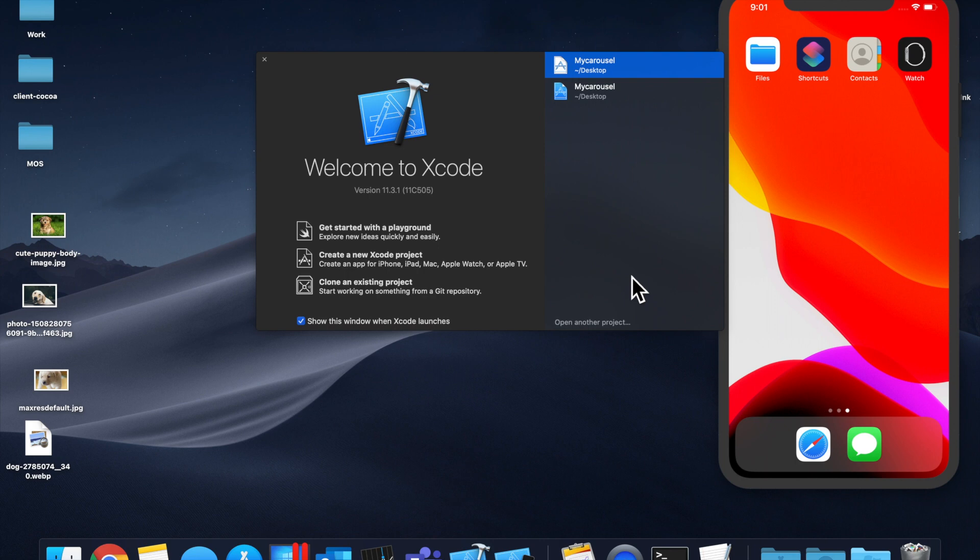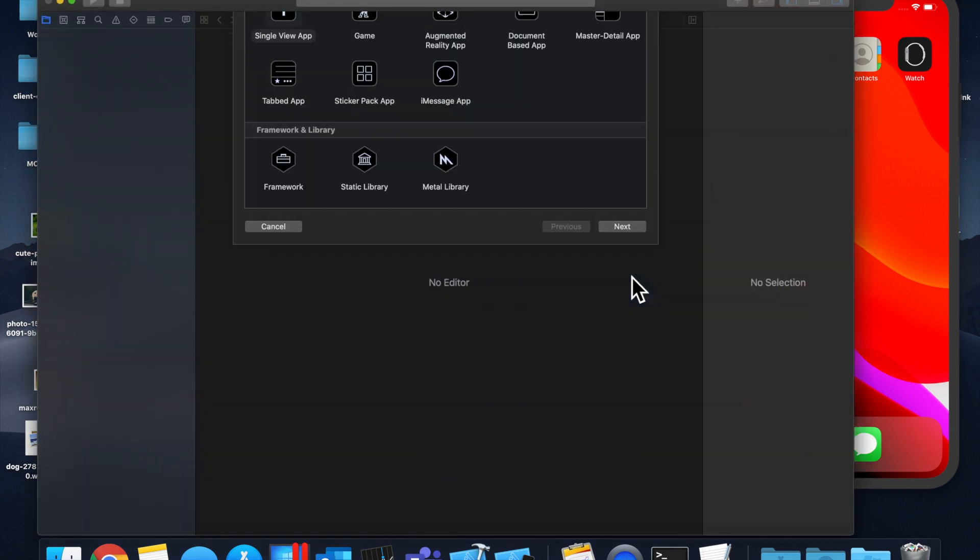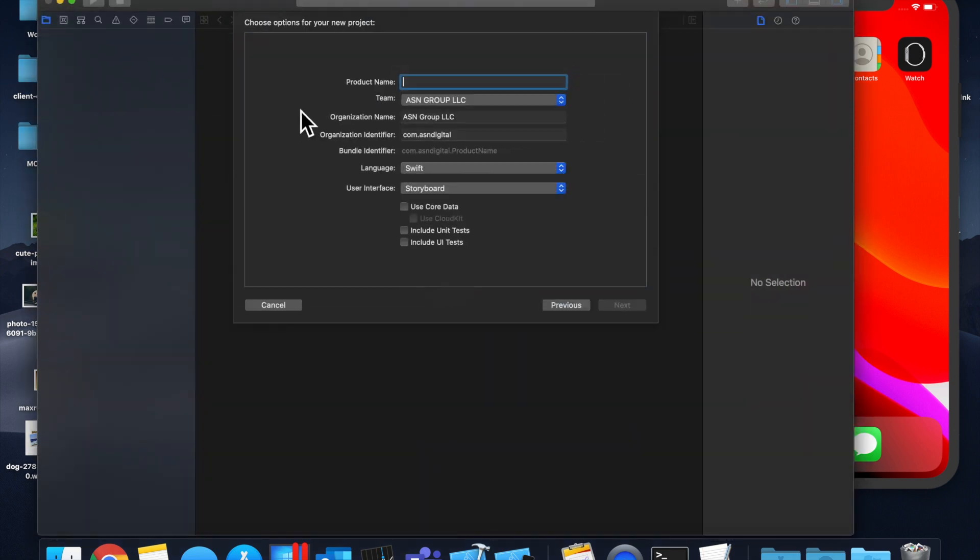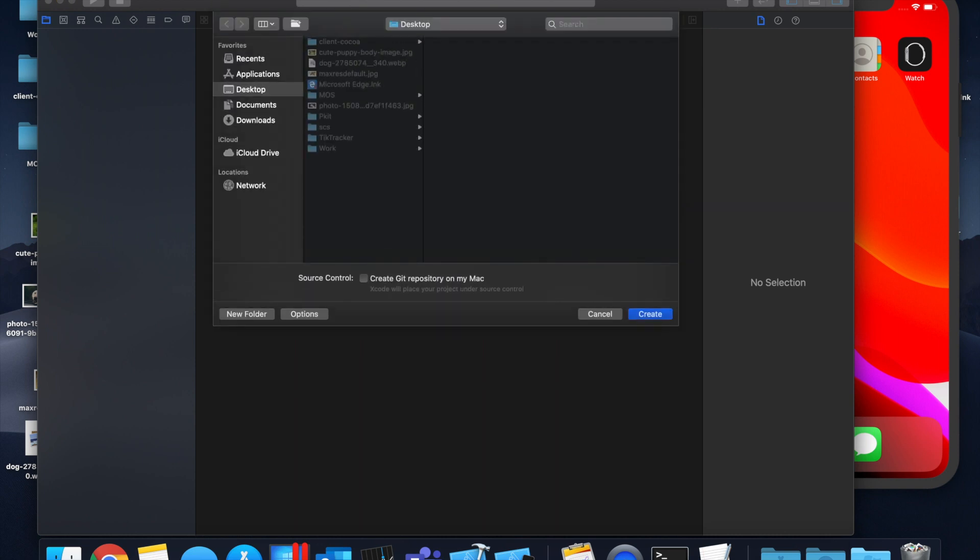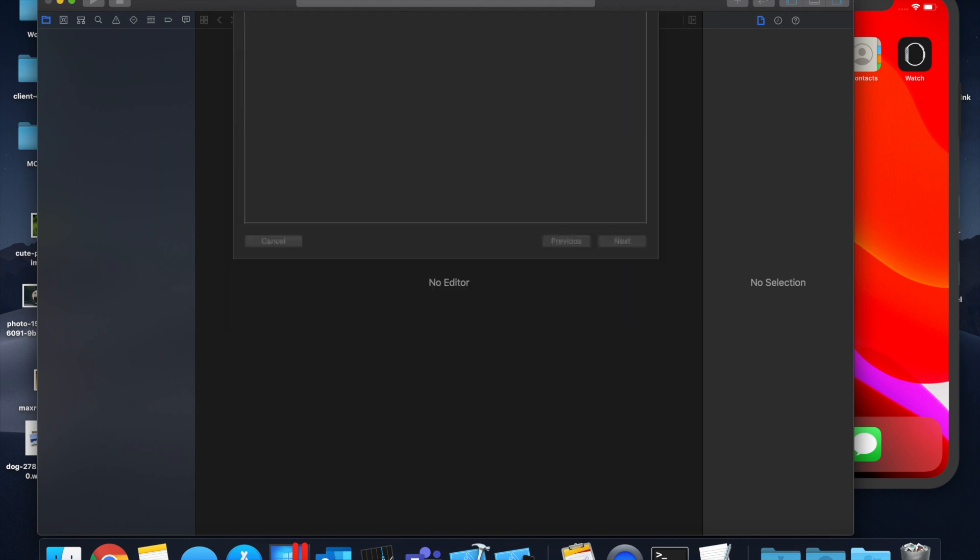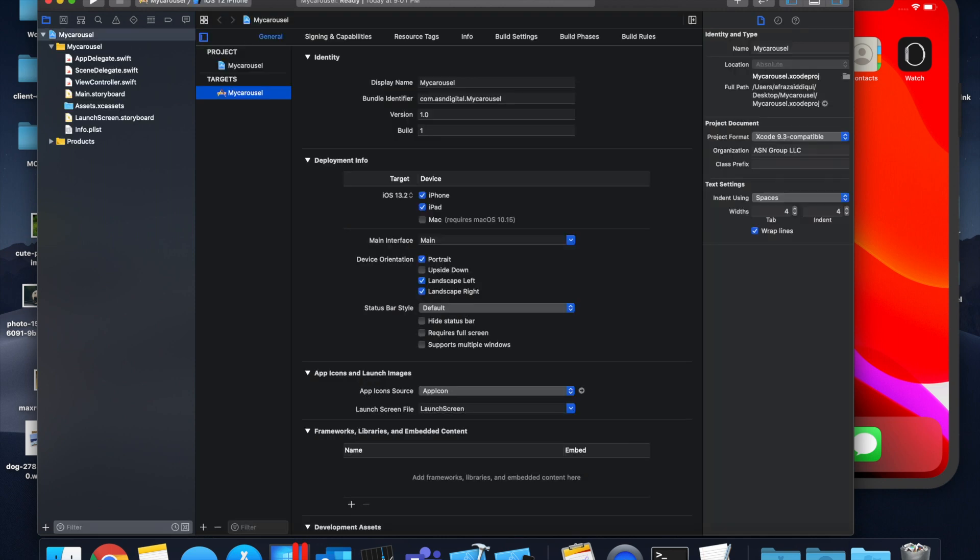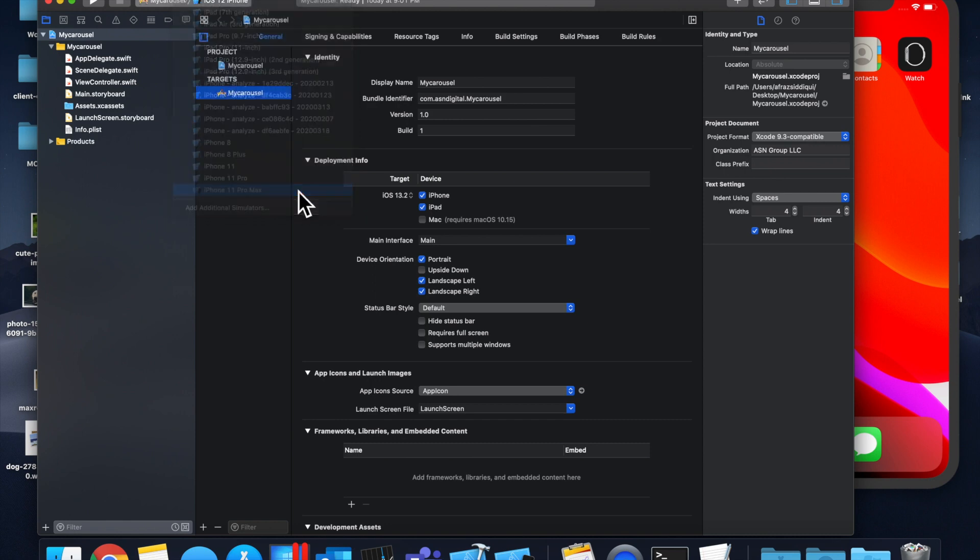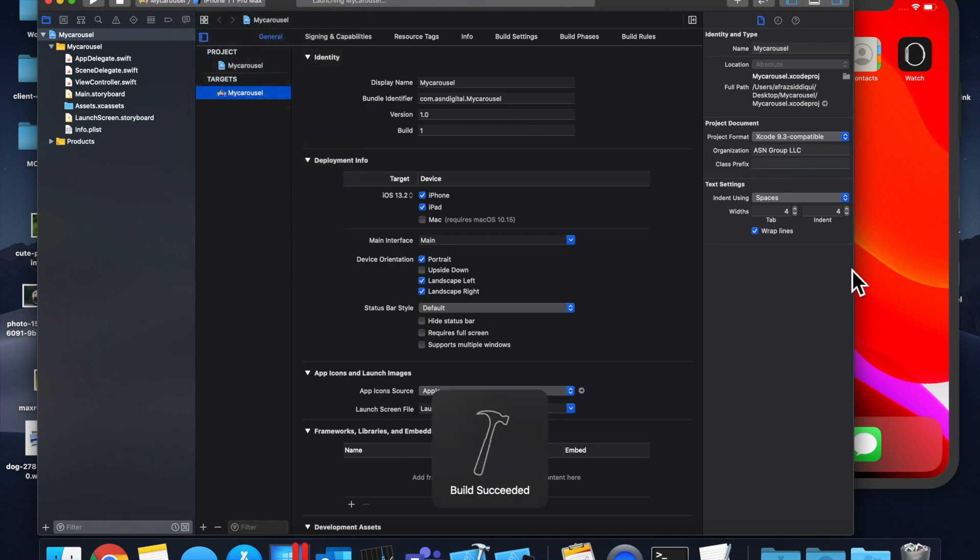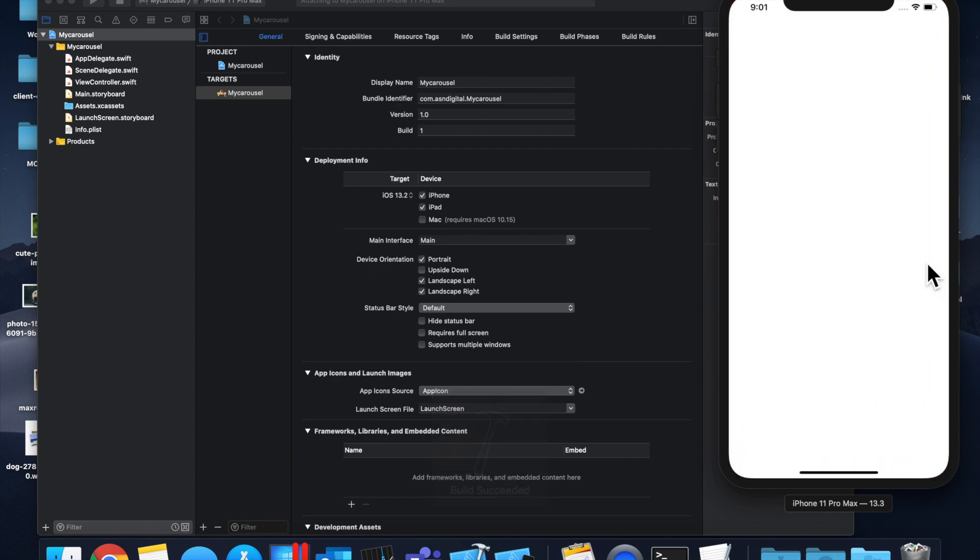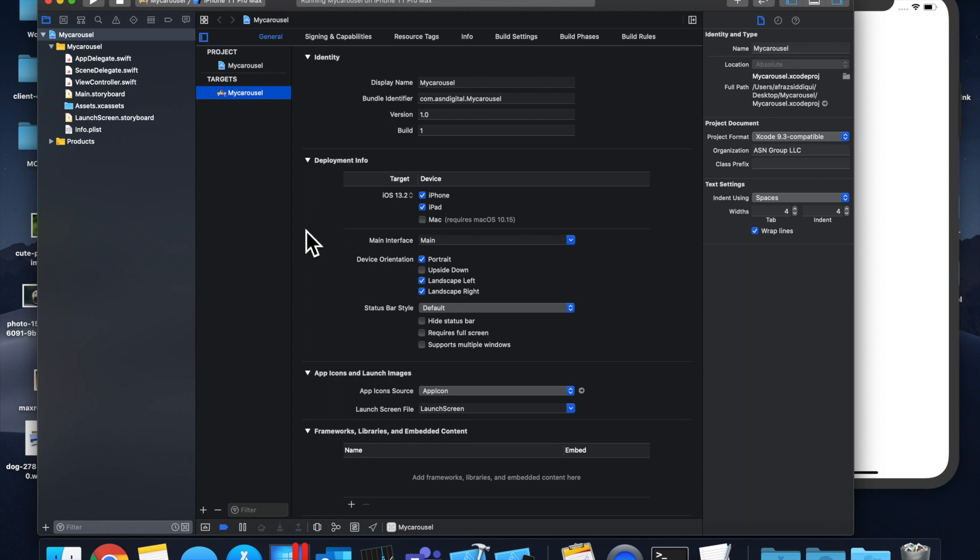As per usual, let's get started by creating a new project. We're going to stick with our single view application and we'll call this my carousel. Save it on our desktop and let's get into it. Let's pick our favorite simulator up here, and let's hit command R to build and run. You'll see an empty application pop up here.